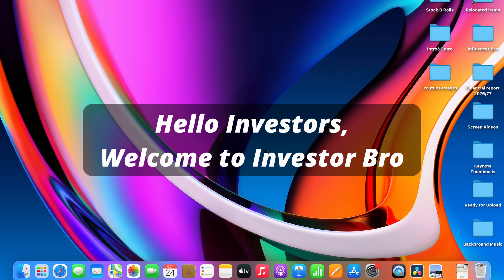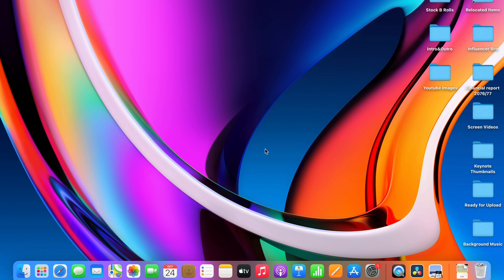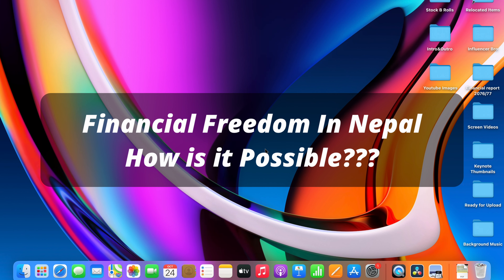Hello investors. I am going to play this digital platform investor video about financial freedom.